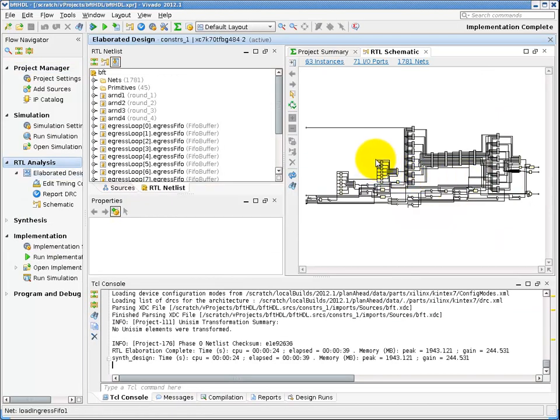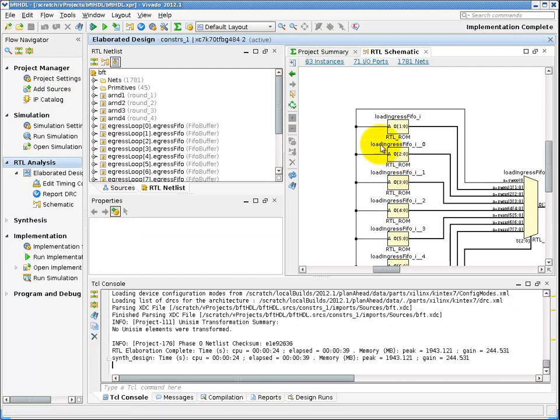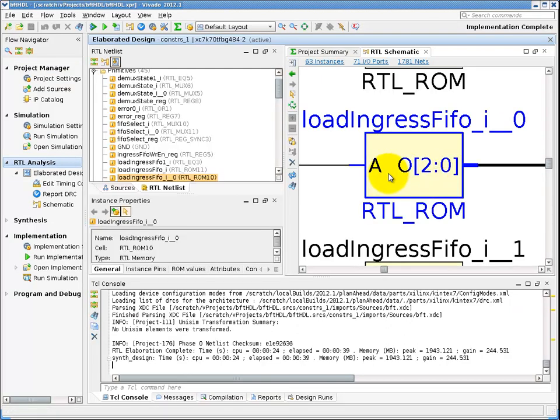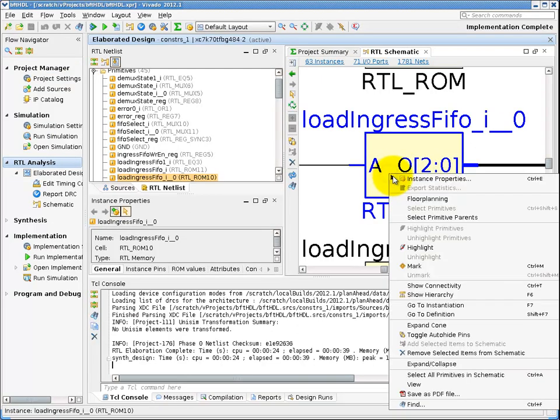You will also notice throughout the tool that we are enabling early access to the design for analysis purposes, so you can develop your RTL and constraints more effectively.